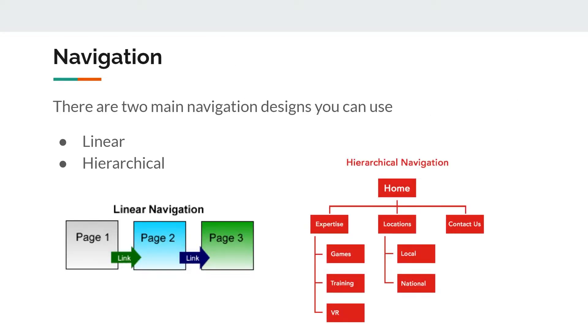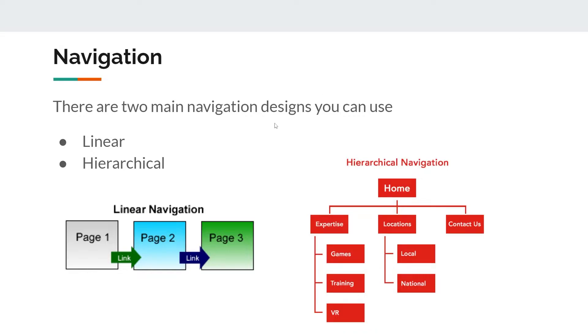Regarding navigation, there are many navigation types, and most websites would have a mesh where every page is accessible from every page. But according to the SQA, you need to especially consider these two navigational structures: linear and hierarchical. Linear is where you go from one page to the next to the next in a linear fashion, like a line. It's like a book where you start on page one.